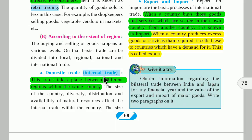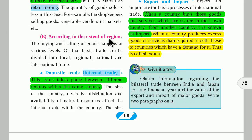Domestic trade or internal trade takes place between different regions within the same country — within the limits and boundary of the country. The size of the country, diversity, distribution and availability of natural resources are various factors that decide internal trade.